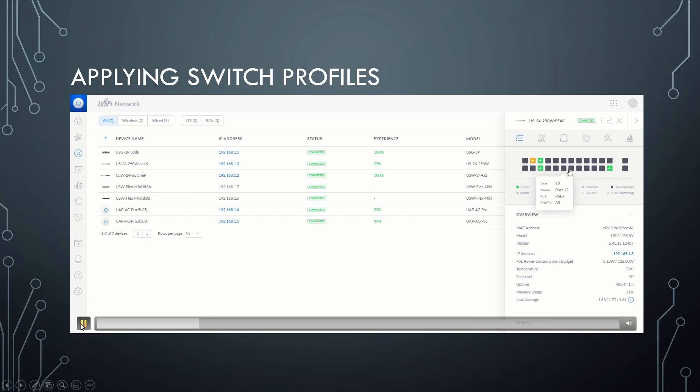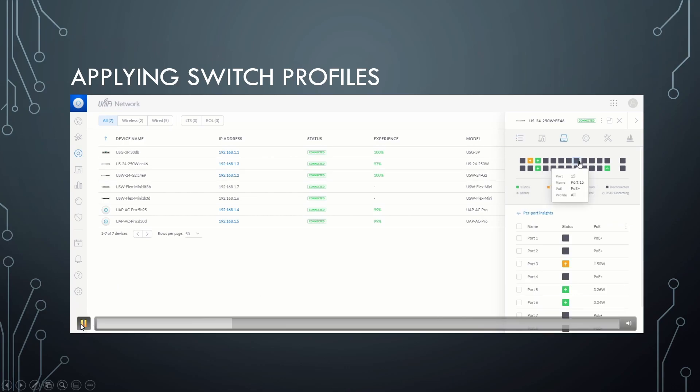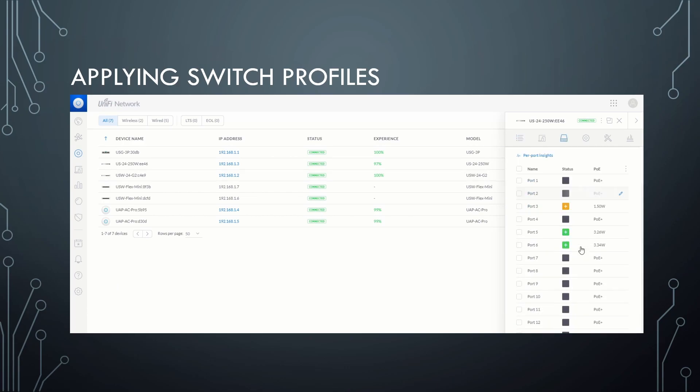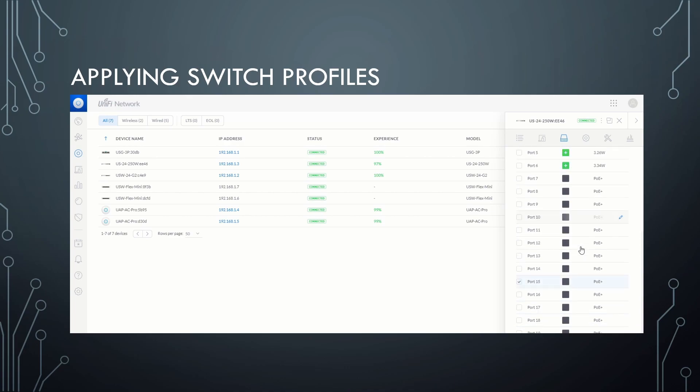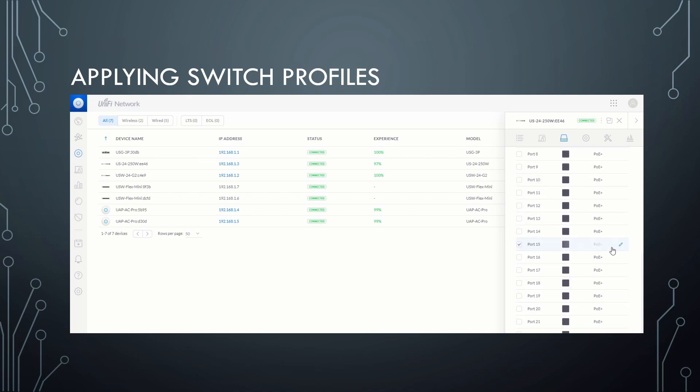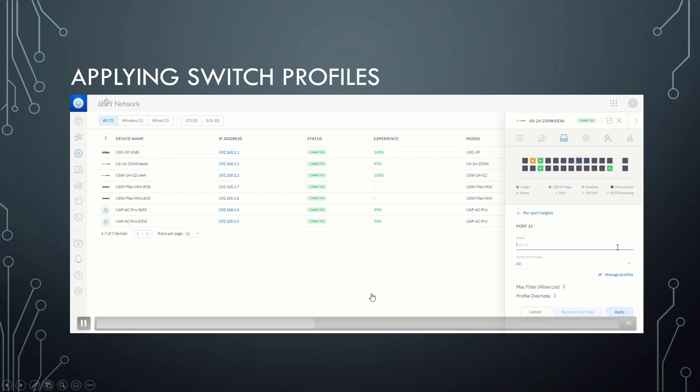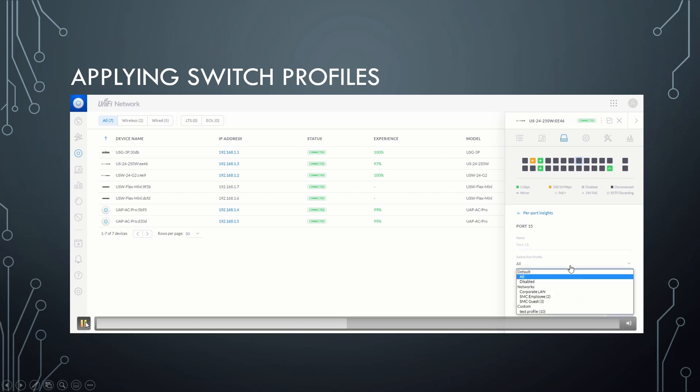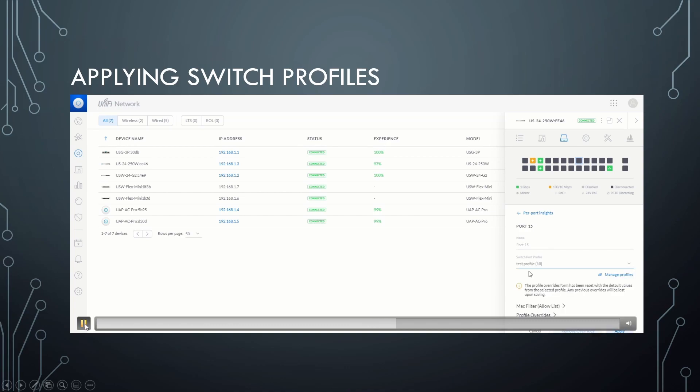next step is to select the port on the switch that you want to use. In this case, we're going to go with port 15, click the little edit icon over here. And here is where right down here where it says switch port profile is where we can go and select our custom profile. Under custom, you see our test profile.